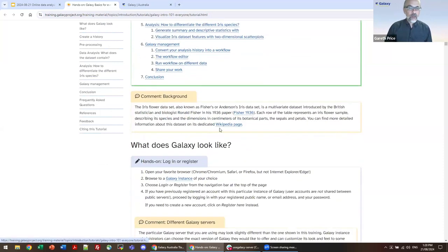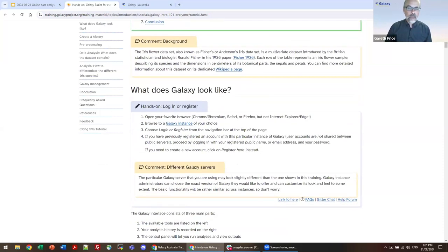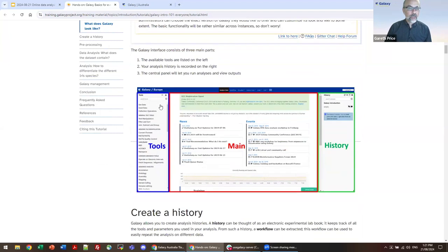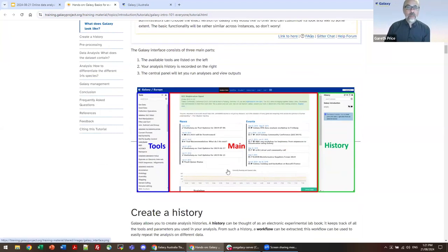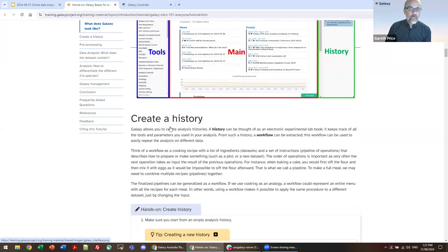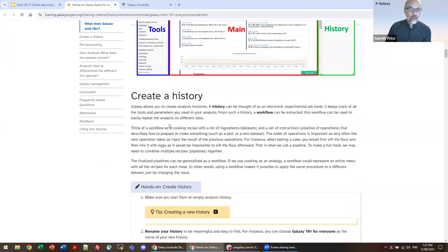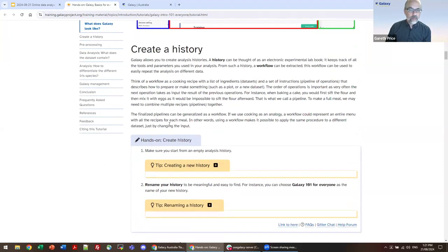So what does Galaxy look like? It has the tools on the left side, that main window for exploratory interaction, and your history on the right-hand side. We are going to create a history and go through these steps one at a time.